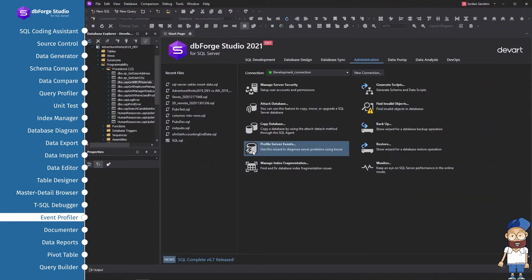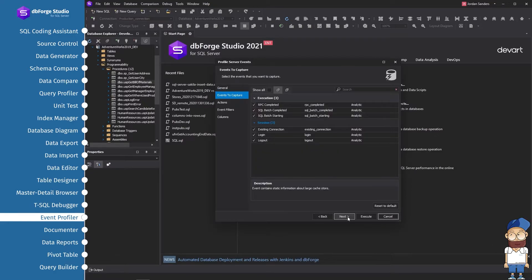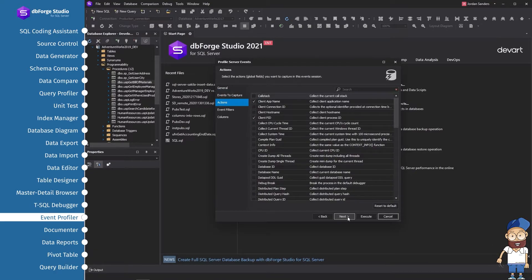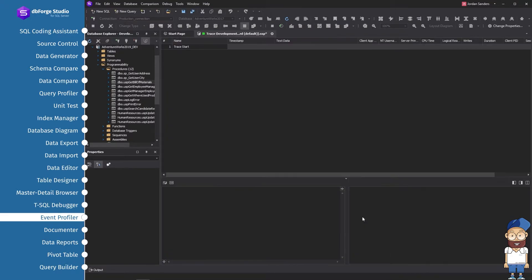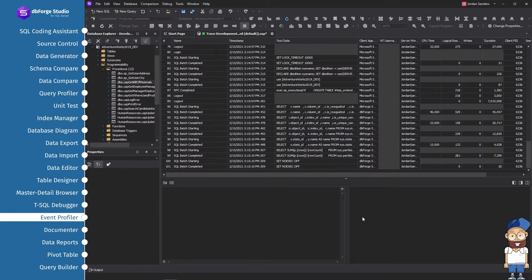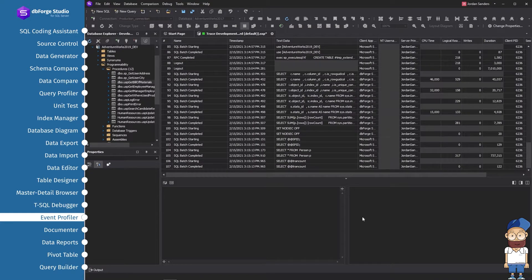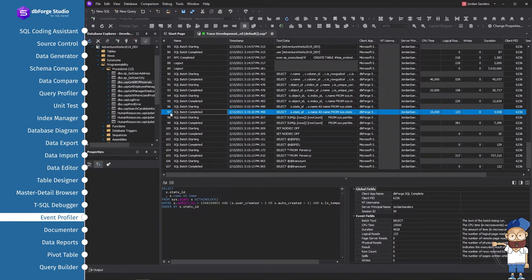Event Profiler allows you to capture and analyze SQL Server events. With the help of this feature, you can audit user activity, monitor and identify SQL Server errors, warnings, performance-related problems with front-end applications, queries, T-SQL, and transactions. Monitor the activity of the SQL Server database engine.